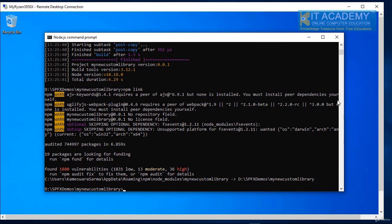In this demonstration, I'll show you how we can deploy both our library as well as the web part to the SharePoint tenant online.